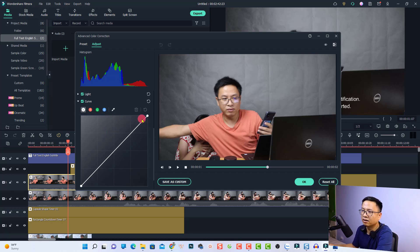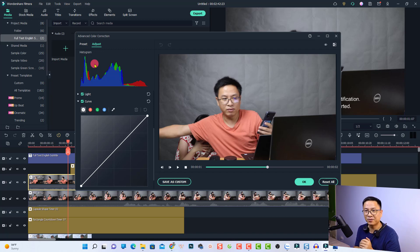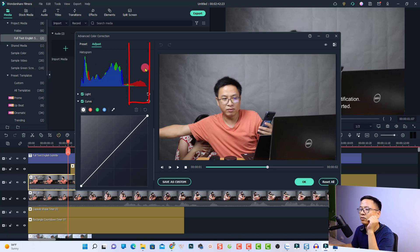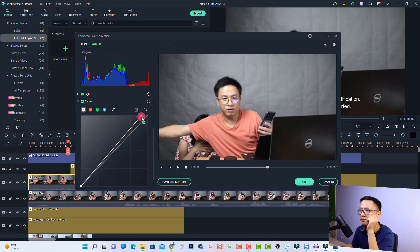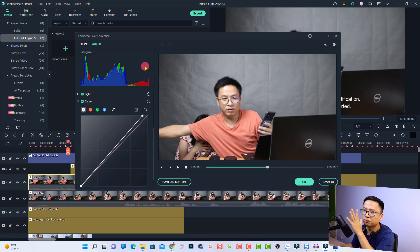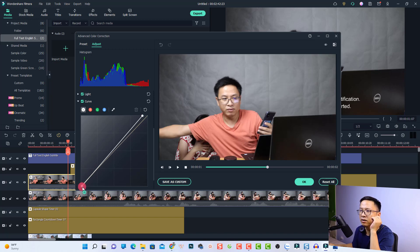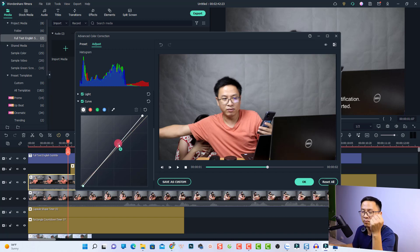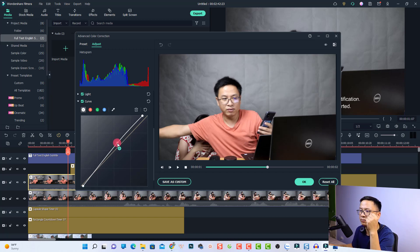When adjusting the contrast, shadow, or highlight of the video, you need to look at the histogram and know how to read it. On the left side is the shadow or dark/black, and on the right side is the highlight or bright/white. If you want to increase the highlight, click the edge point and try not to push the wall on the right side. You can also click anywhere on the line to create a point — for example, click at the midtone area and increase it.